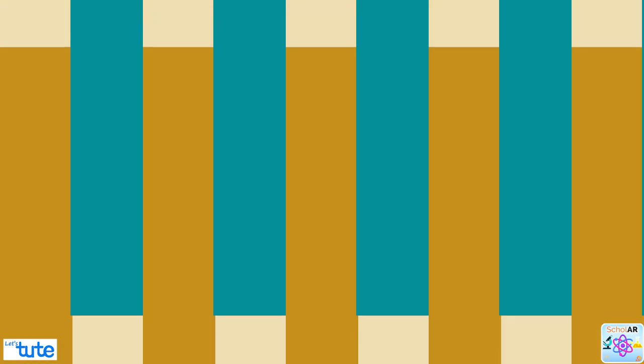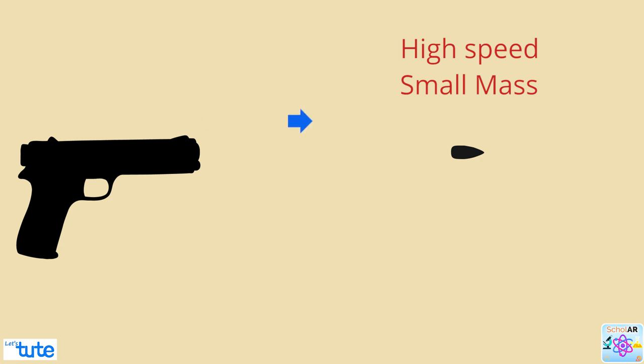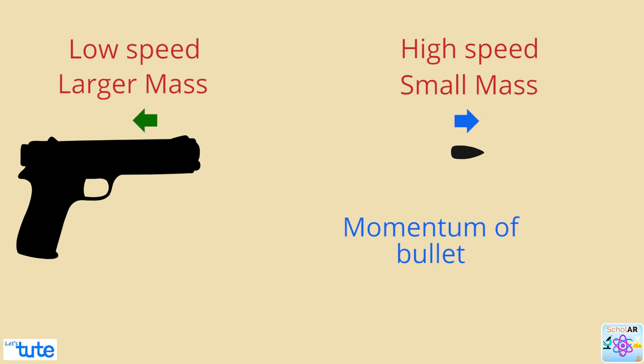Friends, do you know that when a gun is fired, a small mass, that is the bullet, moves at a high speed in one direction. A larger mass, which is the gun, moves in the opposite direction at a much slower speed.